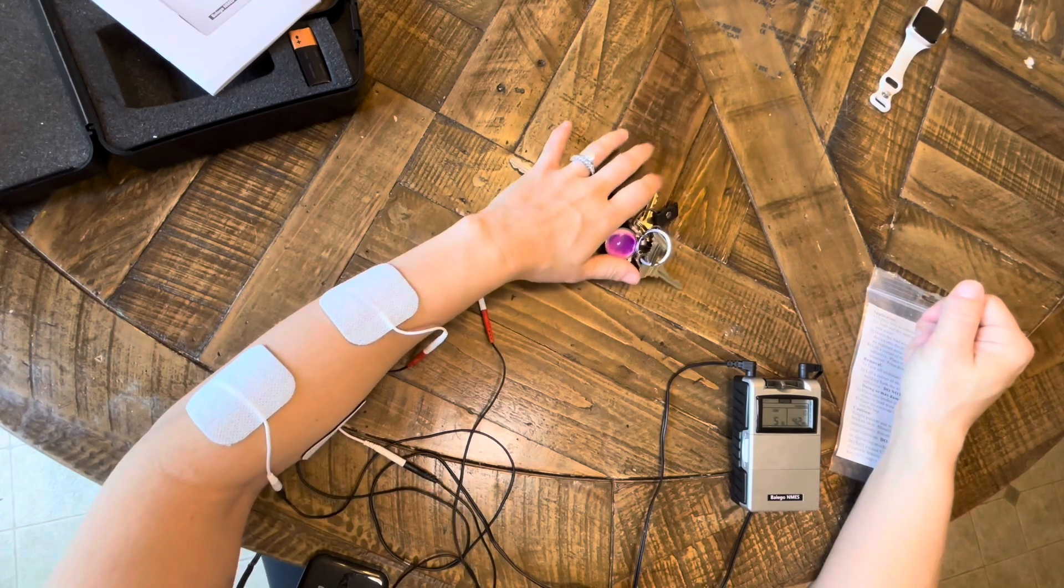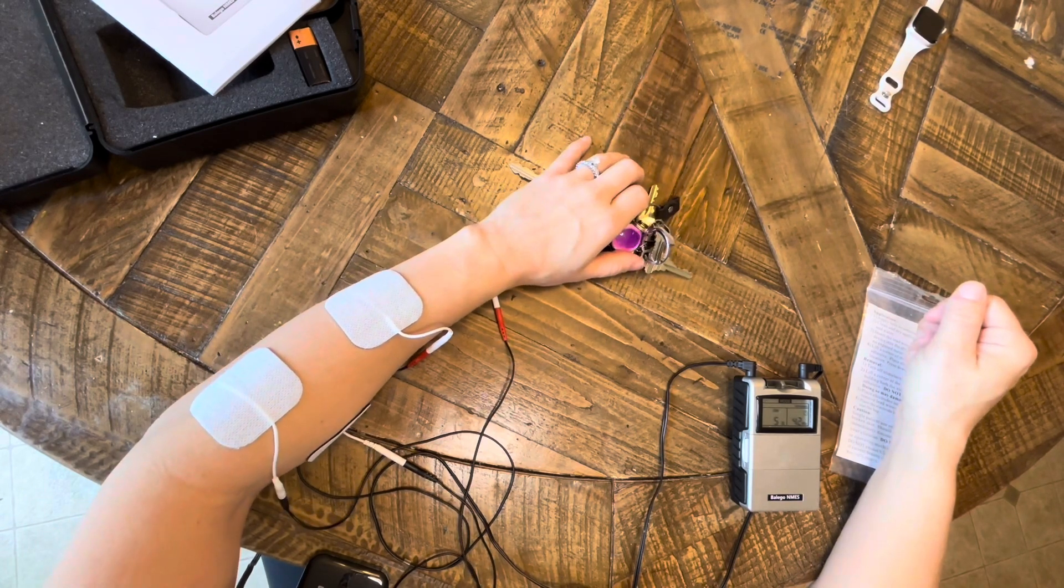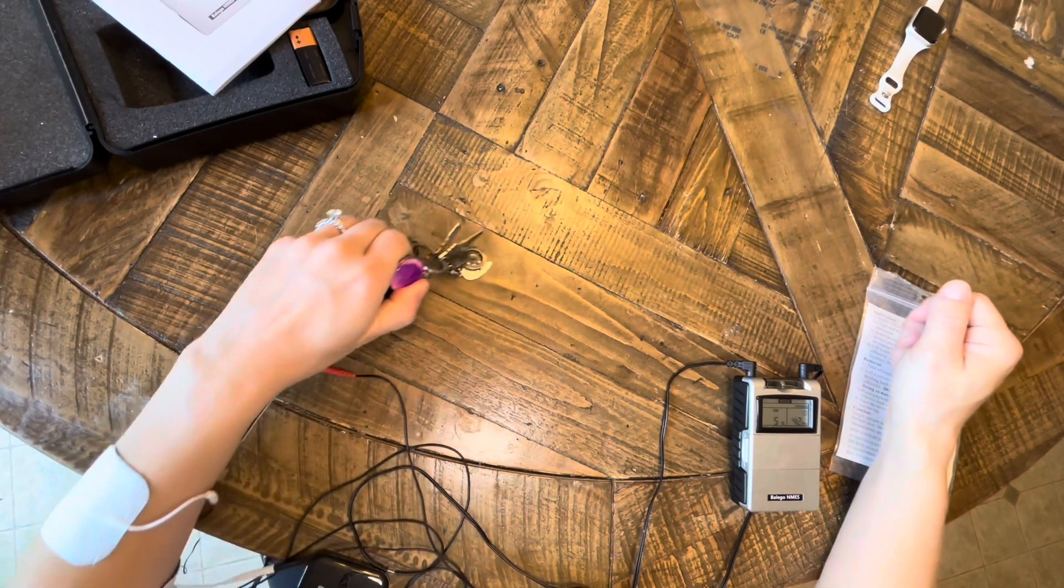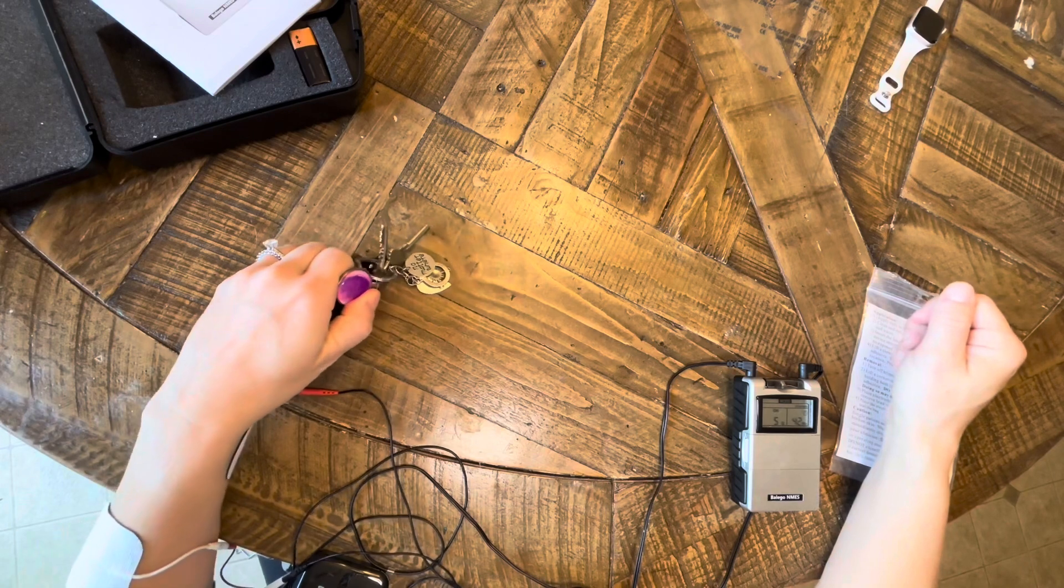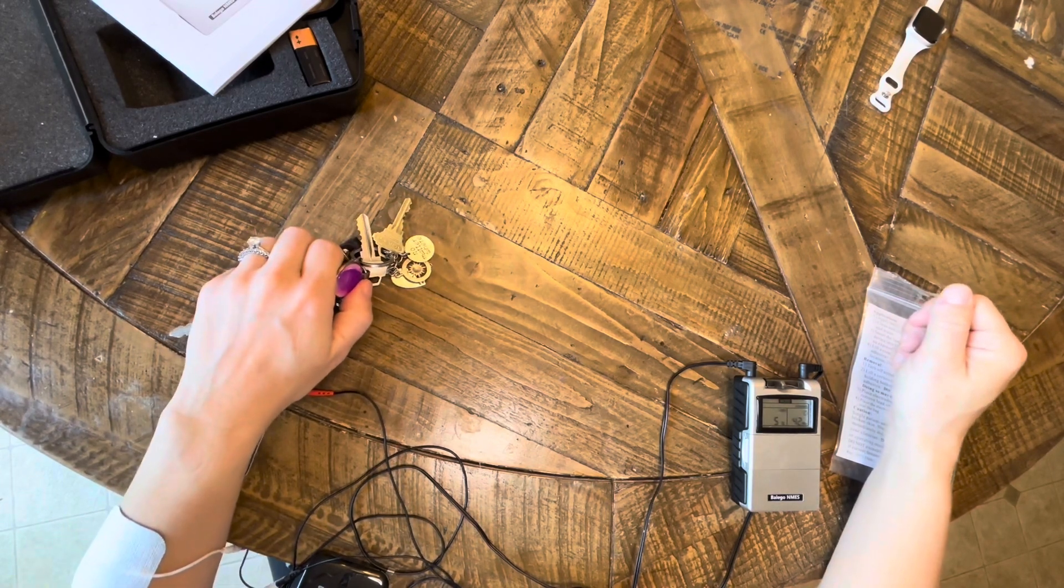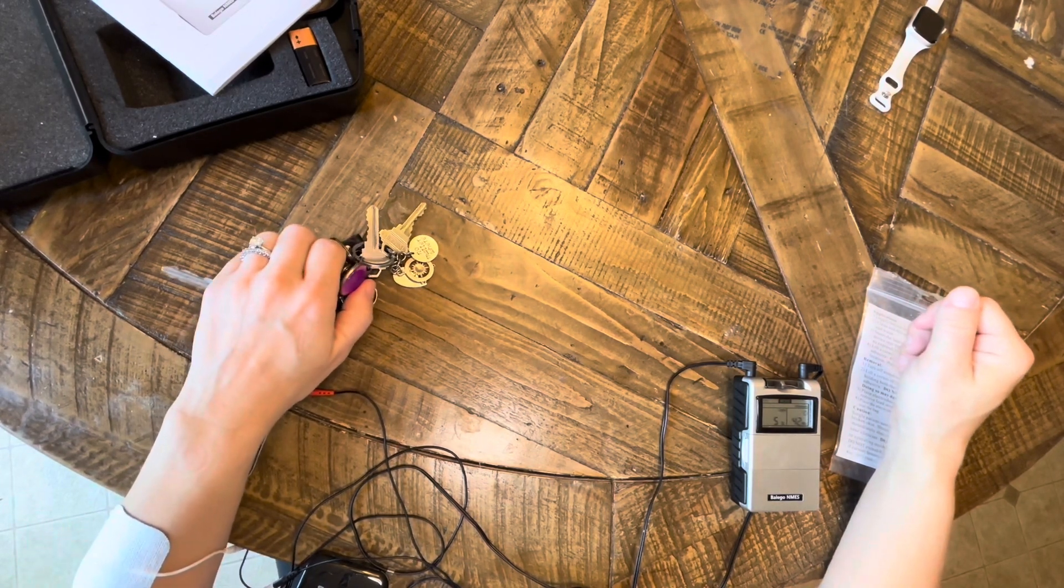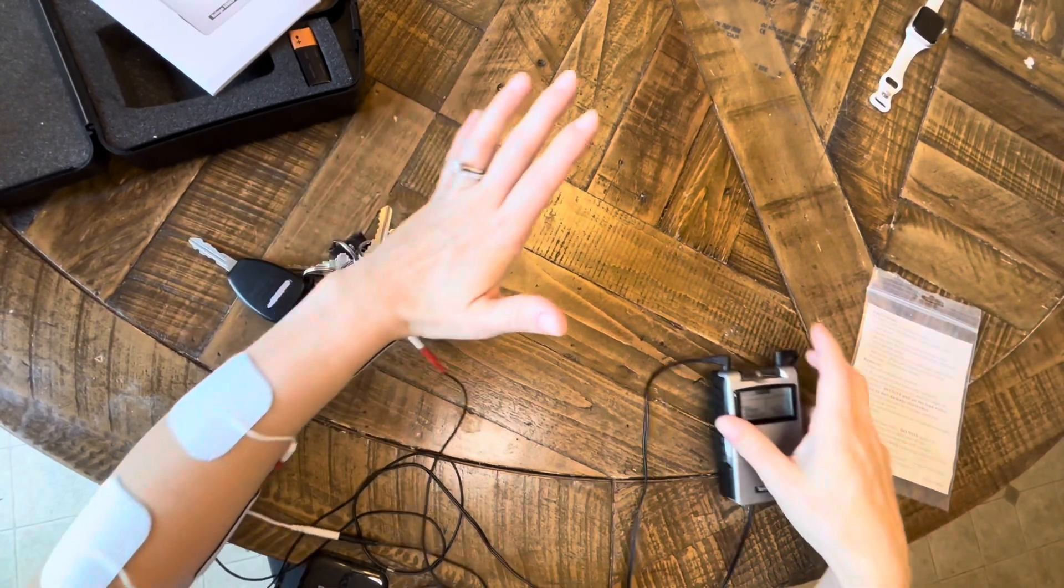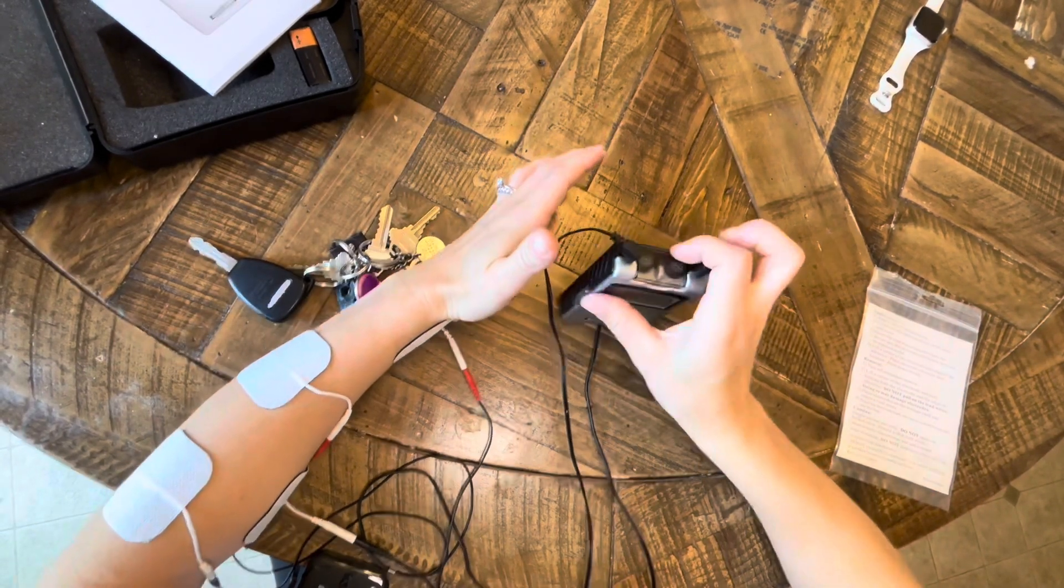Just the whole point is having that arm move, building into a functional activity that's meaningful to your patient, and getting maximal repetitions in to promote that neuroplasticity.